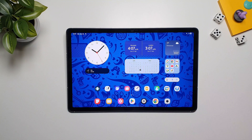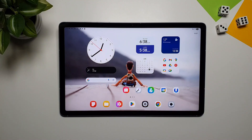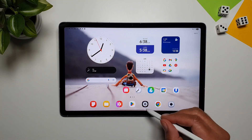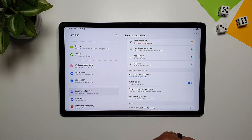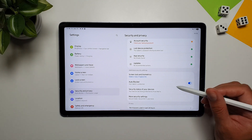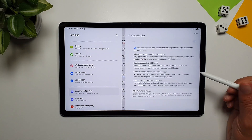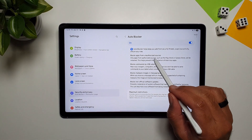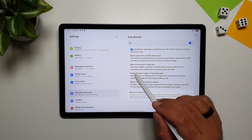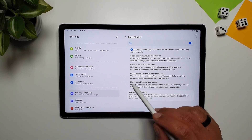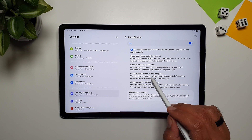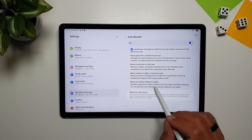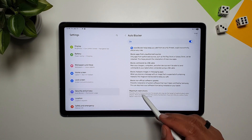If you want to ensure that your internet traffic through this tablet is safe and secure, go into Settings, then Security and Privacy, and turn on Auto Blocker. This feature blocks apps from unauthorized sources, blocks commands by USB cable, blocks malware in images and messaging apps, and blocks non-official software updates.